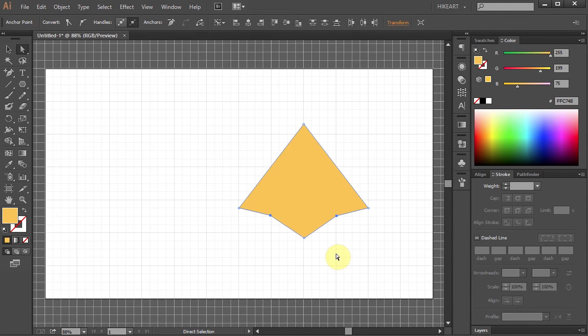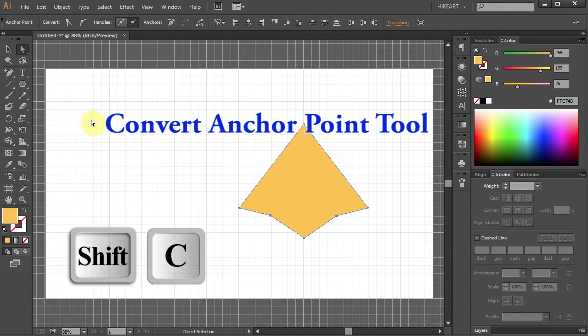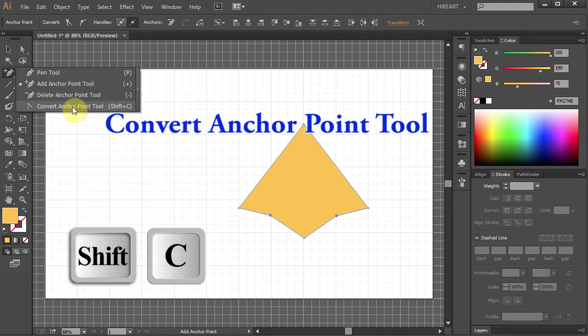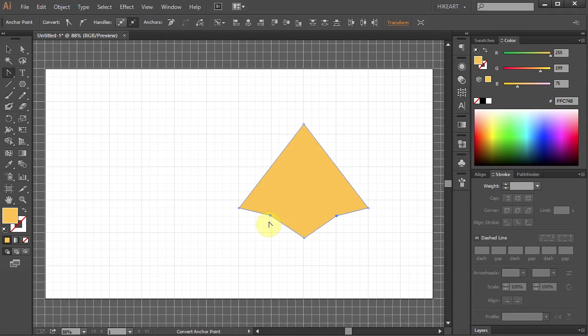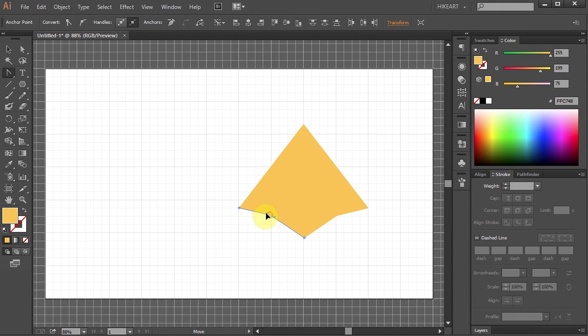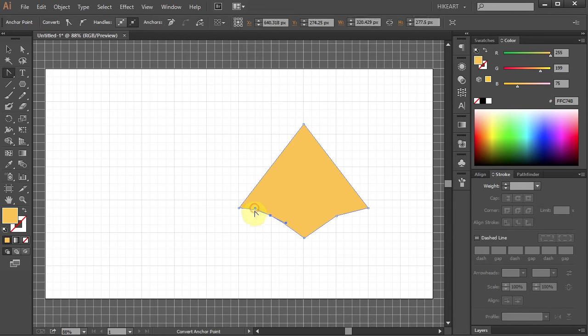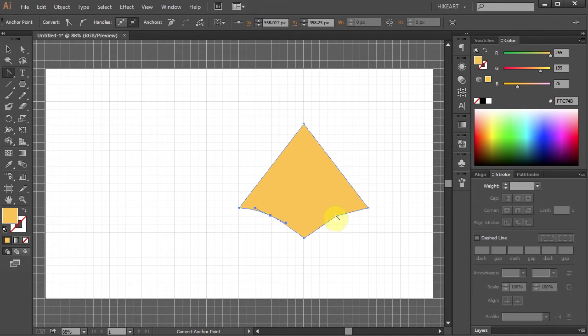Next we will round these corners. Go to the Convert Anchor Point tool or press the Shift and C buttons on your keyboard. Click on this point and drag it out. And do the same with the other one.